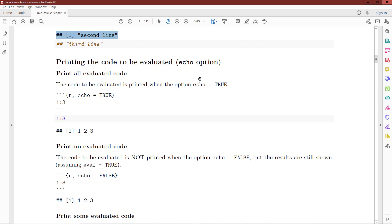Now let's talk about the echo option, which essentially decides whether we should print the code to be evaluated — in other words, whether we print the source block. In this example, we have echo equals true. When echo equals true, it means we're going to show the source block for the code to be executed. Since eval is equal to true by default, the results are also going to be shown in an output block.